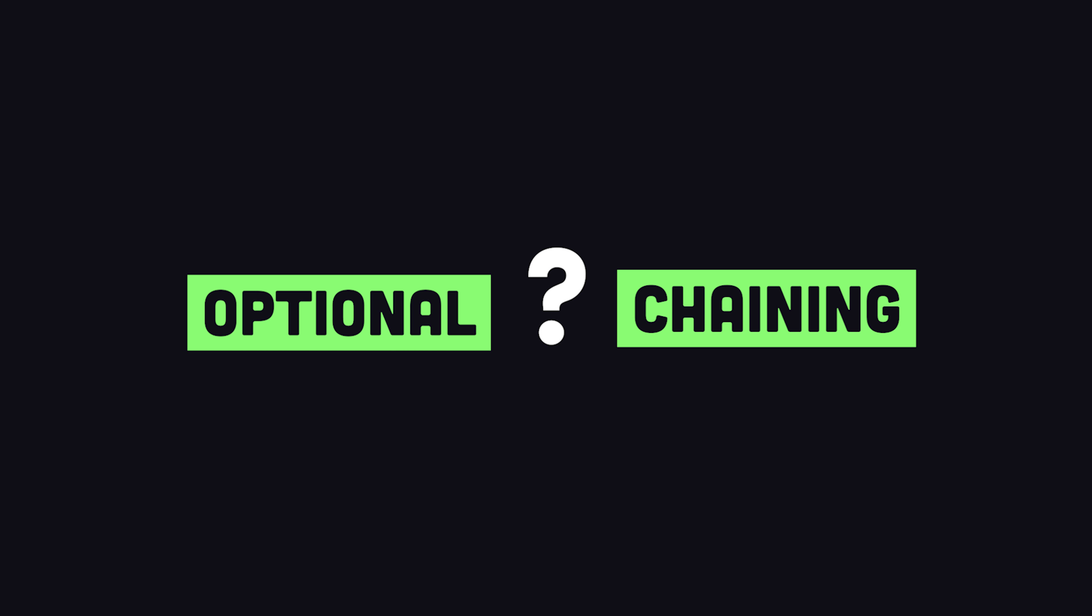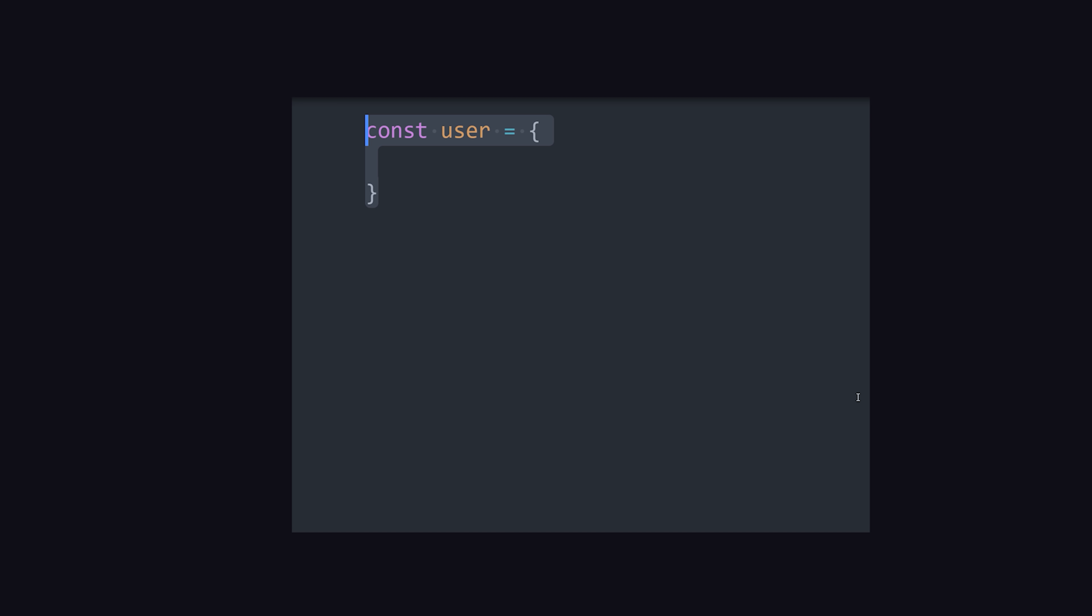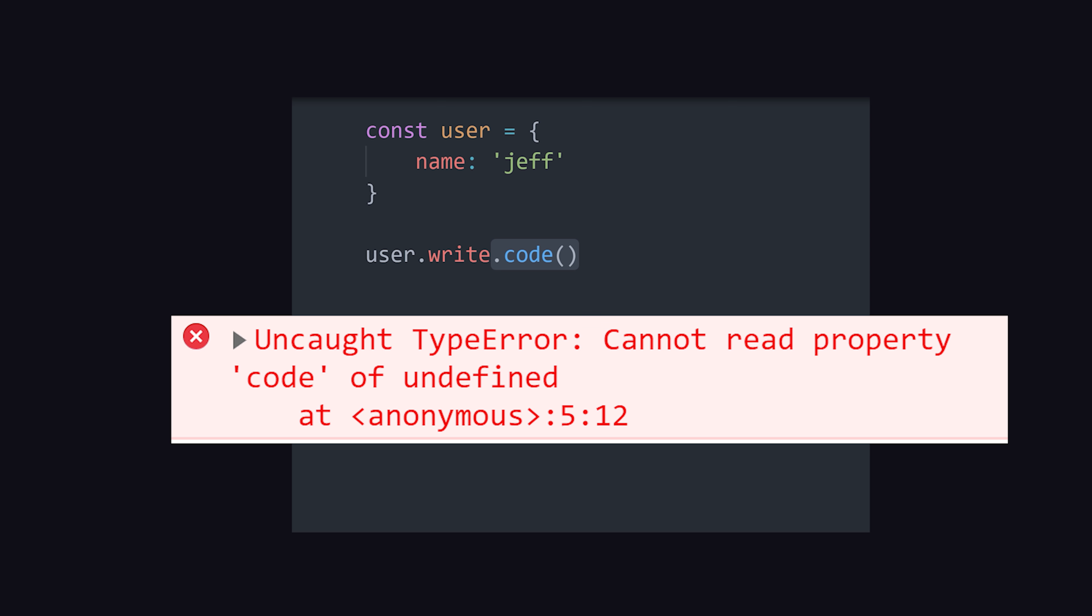In 2020, an awesome new feature landed in JavaScript called optional chaining. At some point, you've likely written code that calls an object property that does not exist. And when that happens, it triggers an error at runtime.